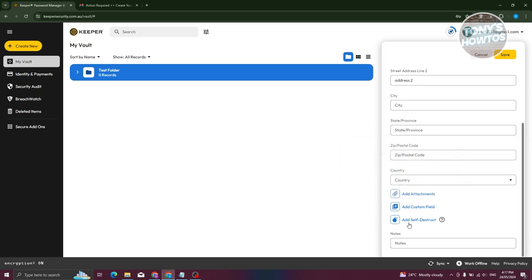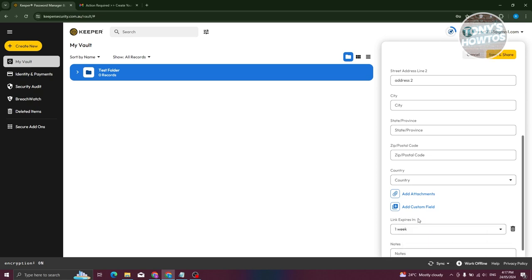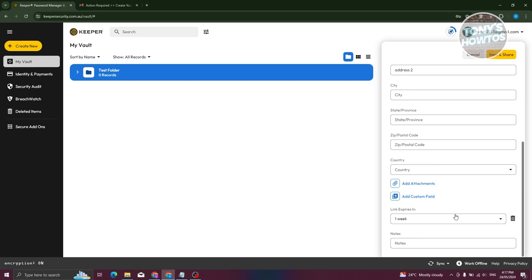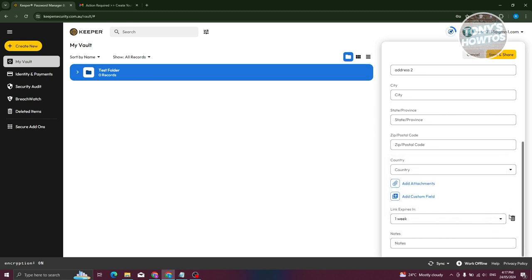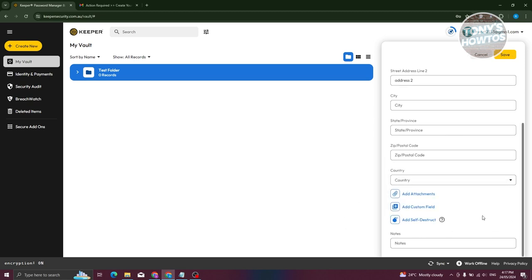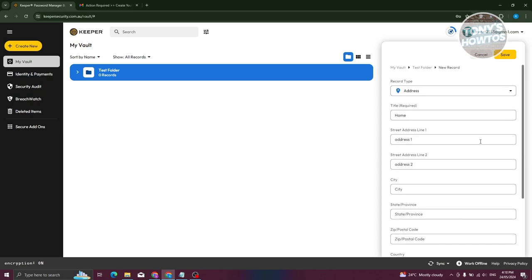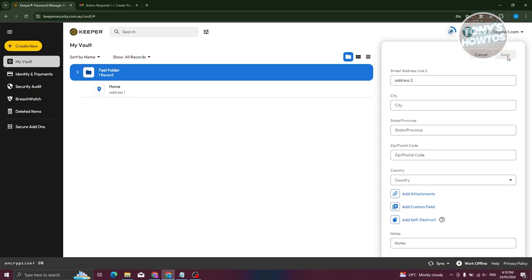You can also add a hidden field if you want. There's also a self-destruct option — it creates an expiring one-time share link for the record, and the record will be deleted from your vault after the specified time, or five minutes after the recipient opens the link. You can set the expiry for one hour, one week, 30 days, or 90 days. Once you've filled out all the details, click 'Save' at the top right.